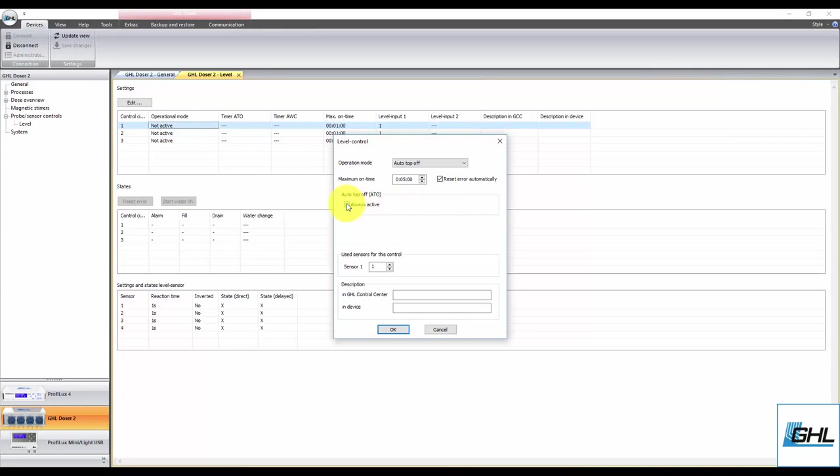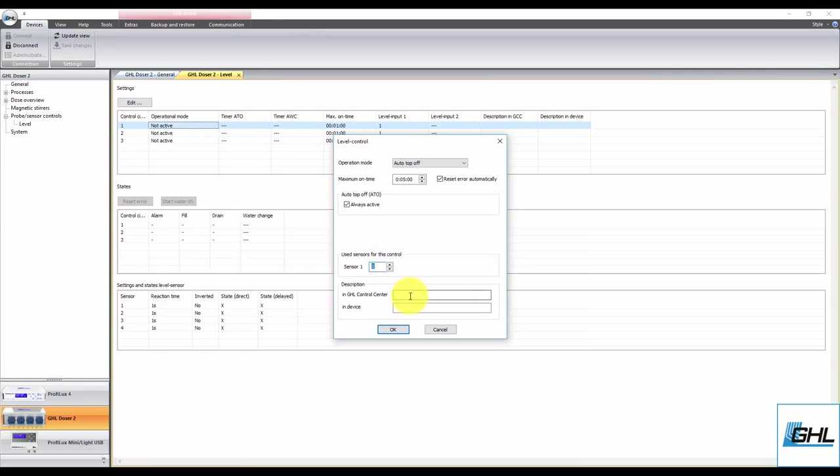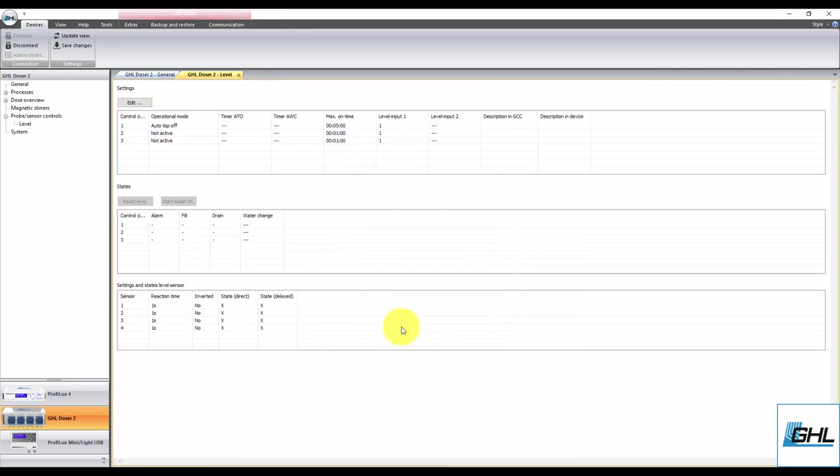The next step is to select the sensor number that will be used for this function. Since the sensor is connected to the level 1 and 2 port, select sensor 1. Once that's done, type in a description in both fields, then click OK.